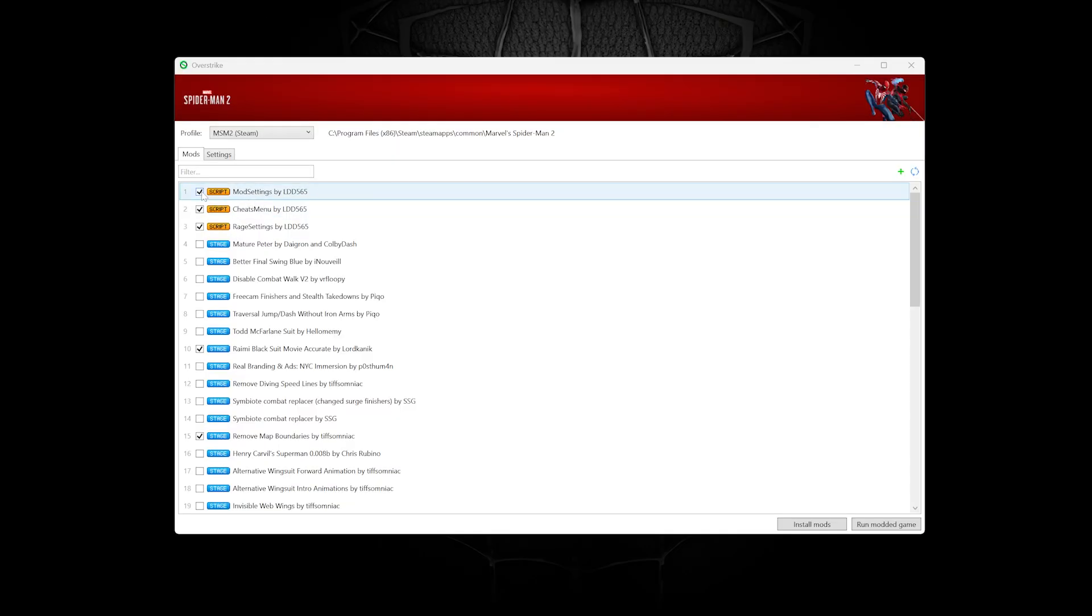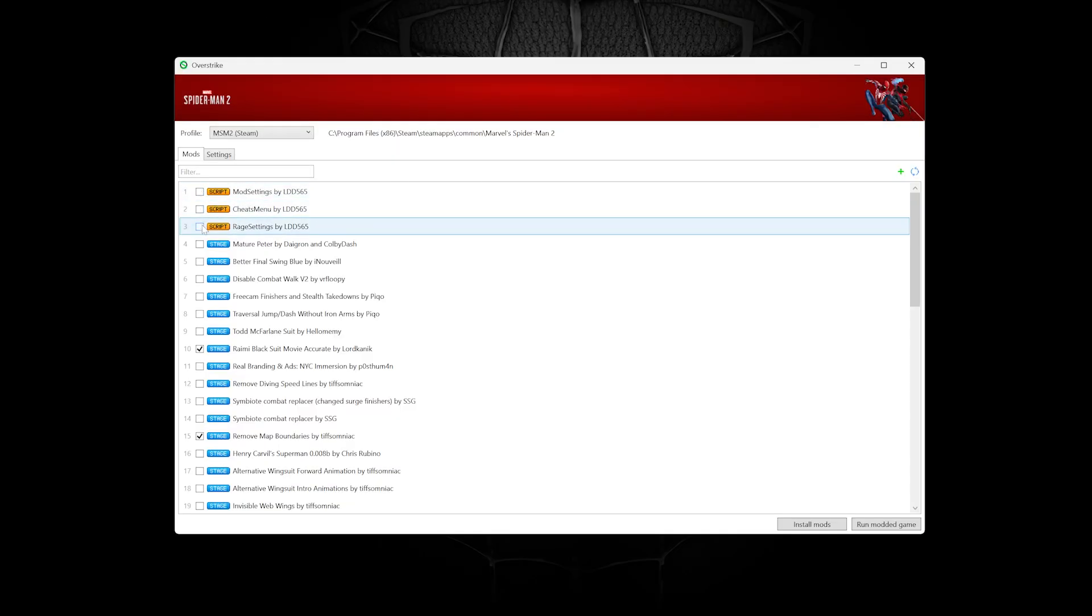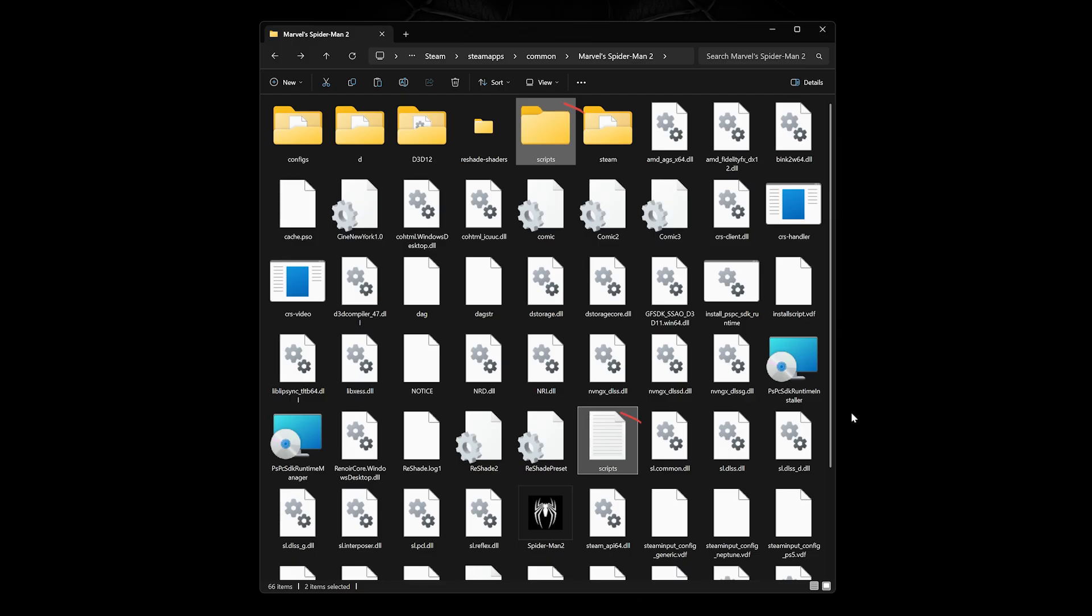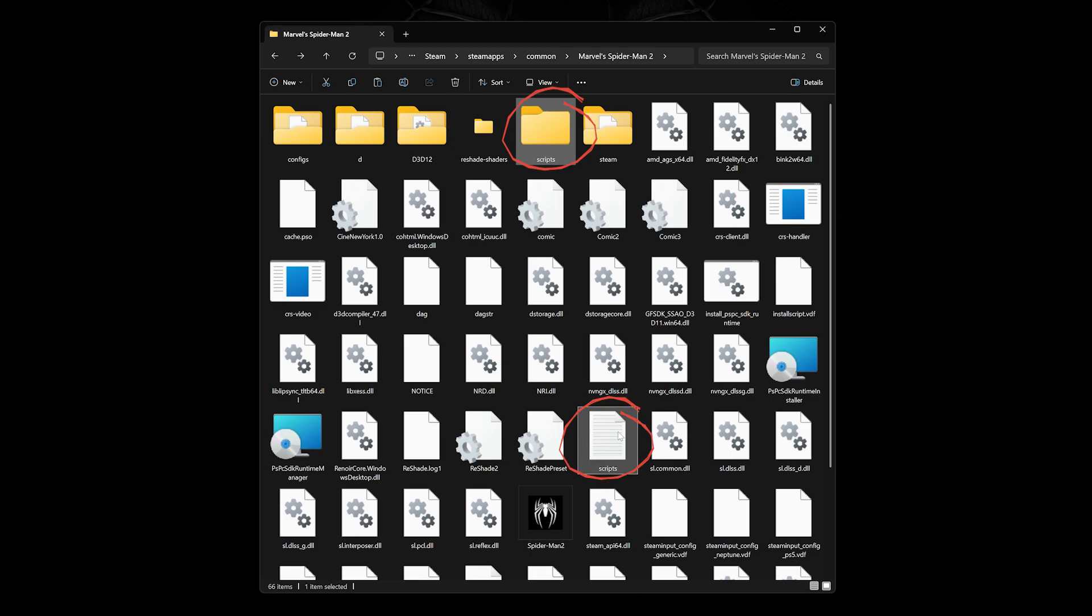If you're using scripts and getting an error, try disabling them. If it runs without them, try going to the local game files and deleting the scripts files that have been created and reinstall them.